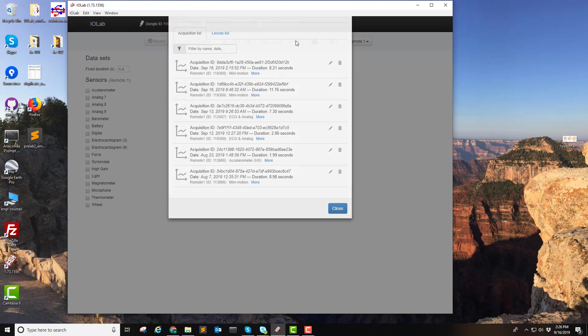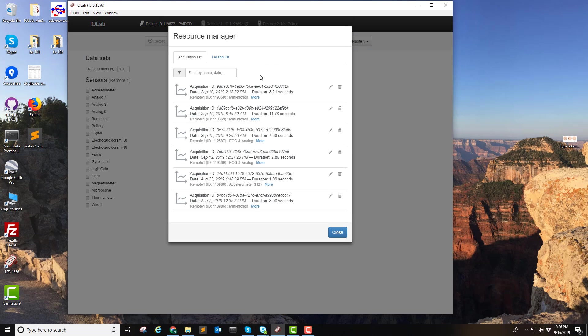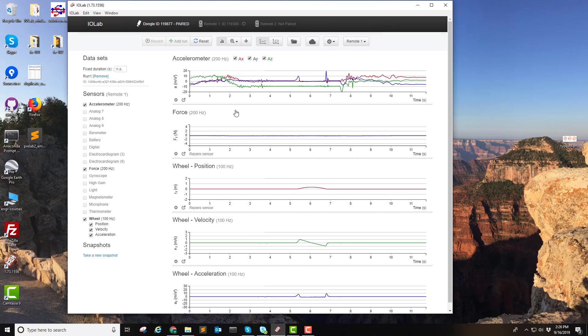Clicking on this folder allows you to recall all the acquisitions that you've done on that computer. I'm going to pick this one.